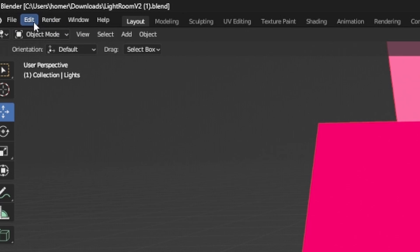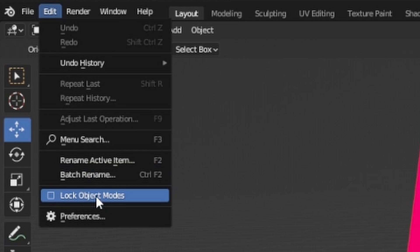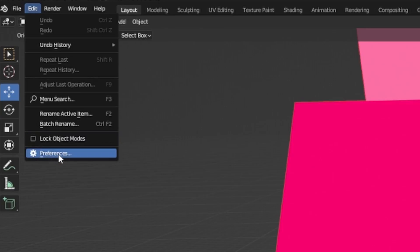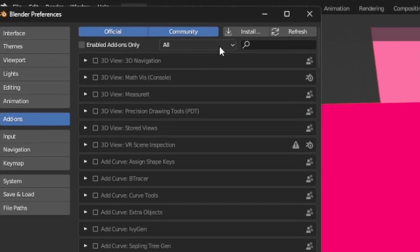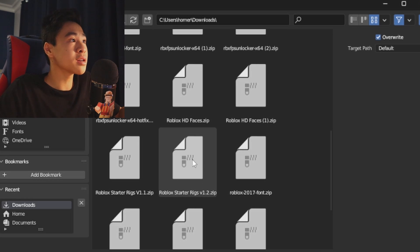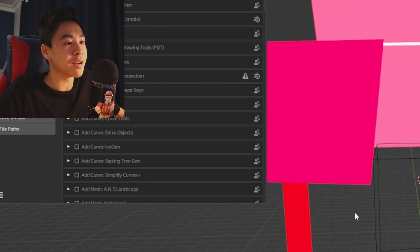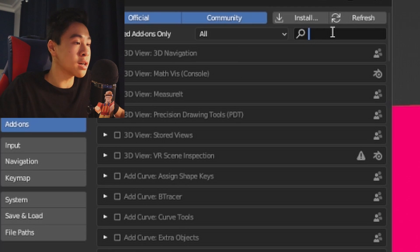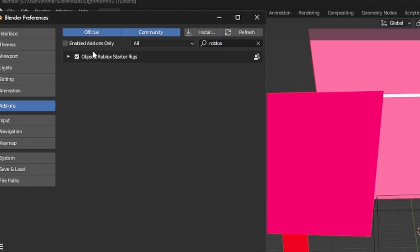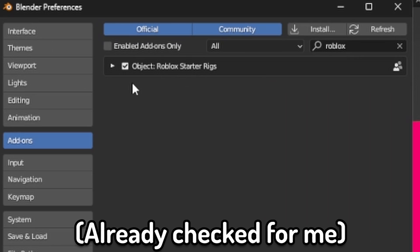Now let's go back to Lightroom. Go to the top left corner of the screen, click on Edit, and make sure that Lock Object Mode is not checked — if it's checked, click on it to uncheck it. Go to Edit again, go to Preferences, click on it, then go to the Add-on section and click on Install. Find the file where you downloaded the Starter Rigs and click on it, then Install Add-on. Now go to the Search option, search 'Roblox', and Object Roblox Starter Rig should appear. All you have to do is check it, then close it and let's get started.